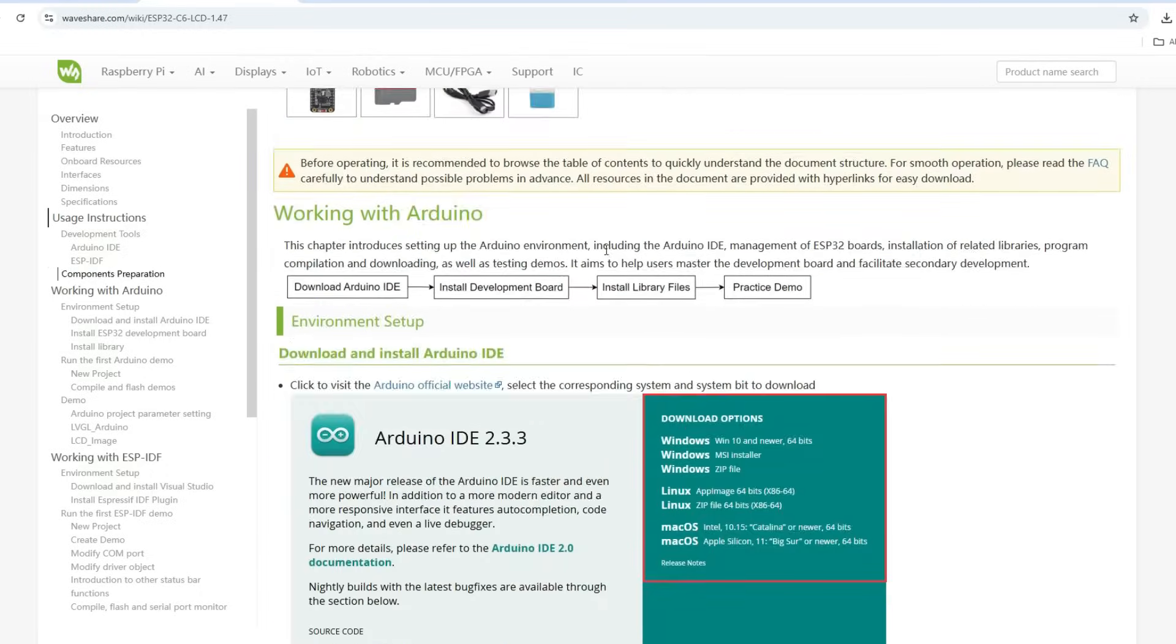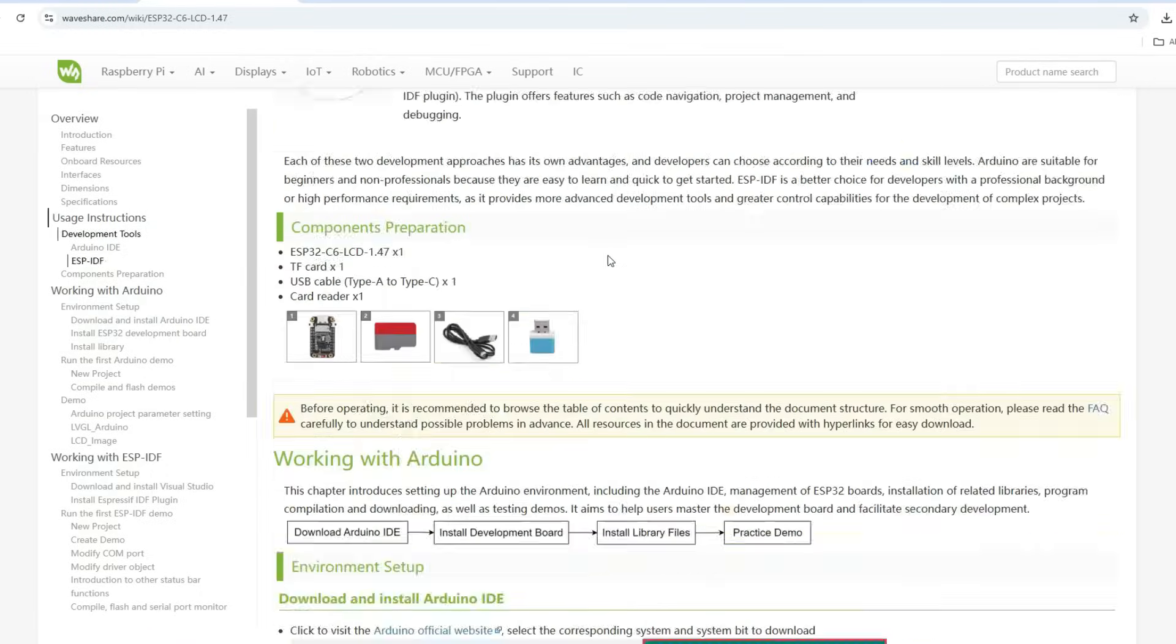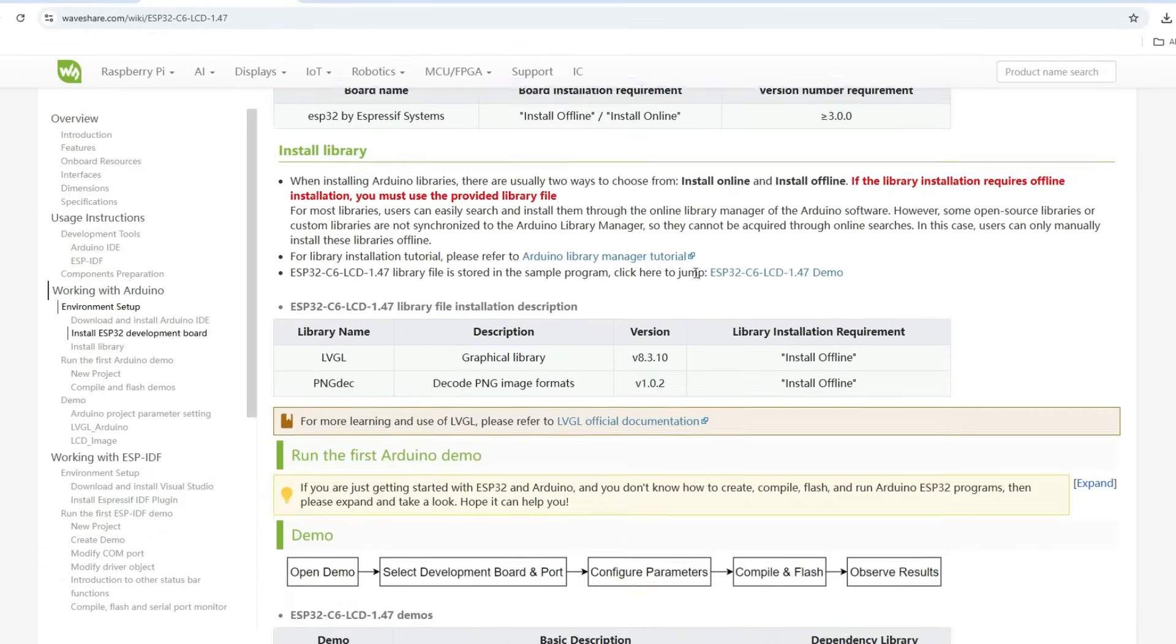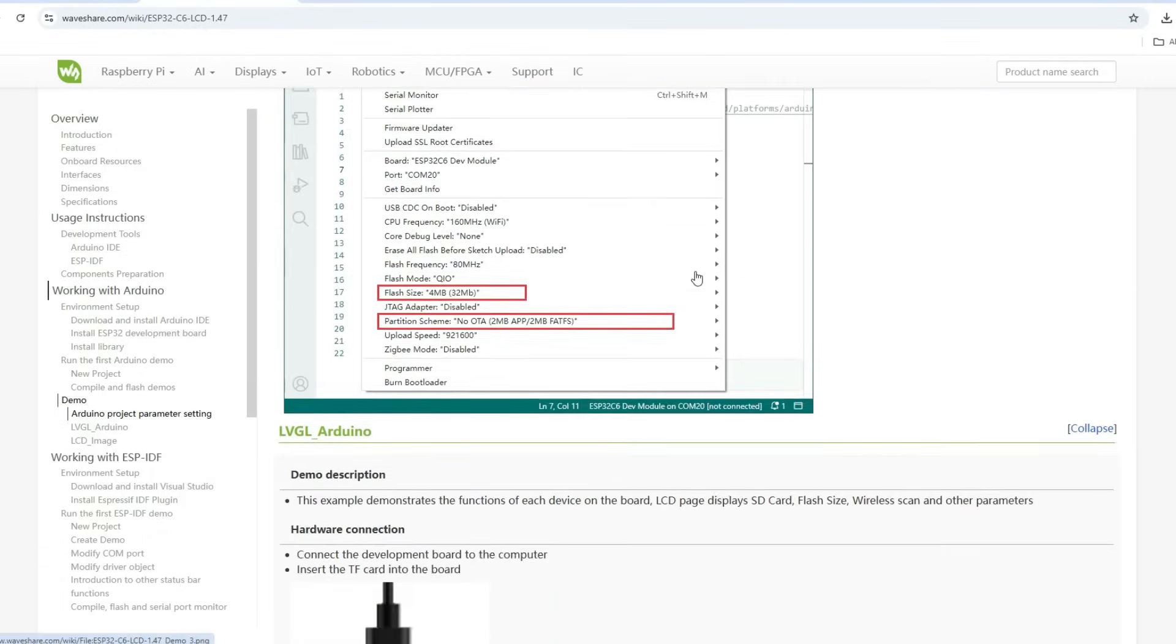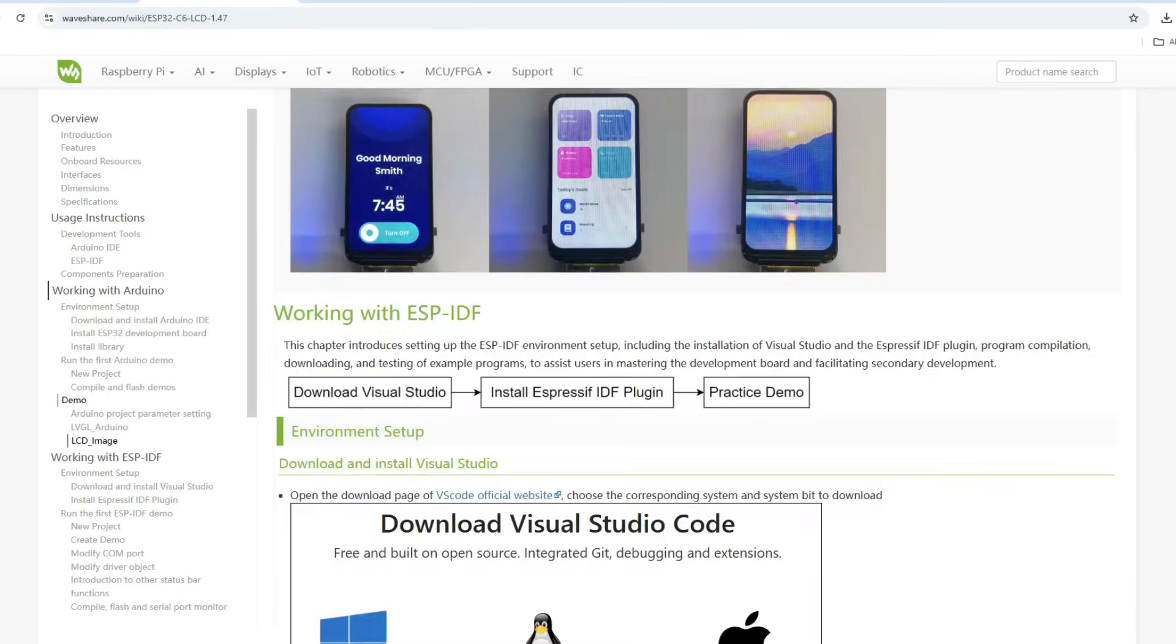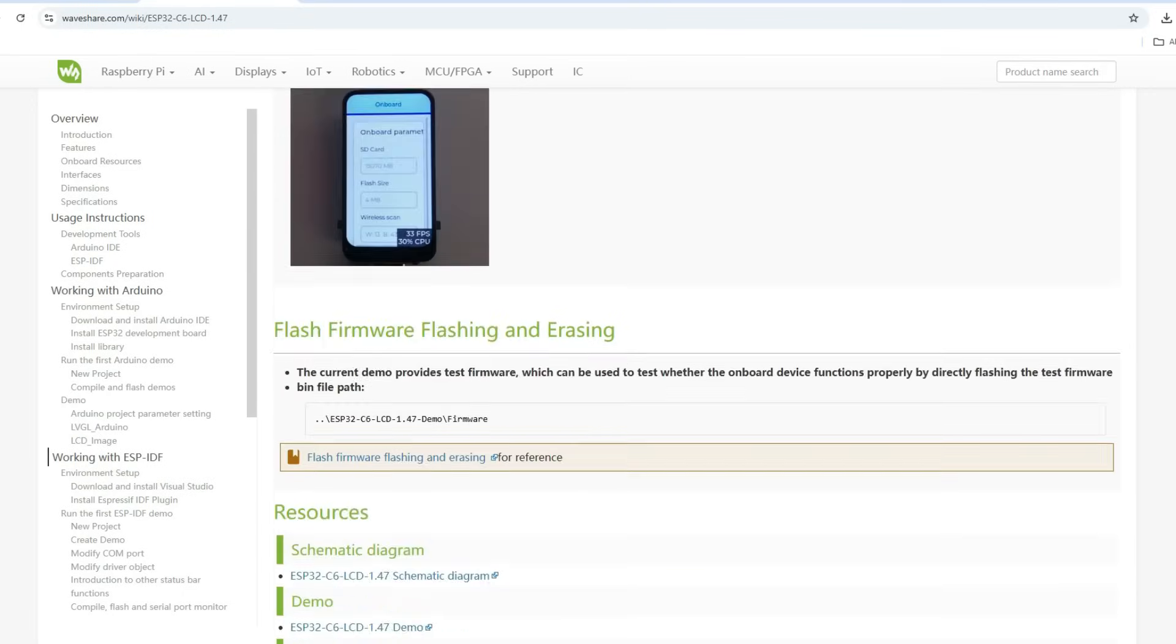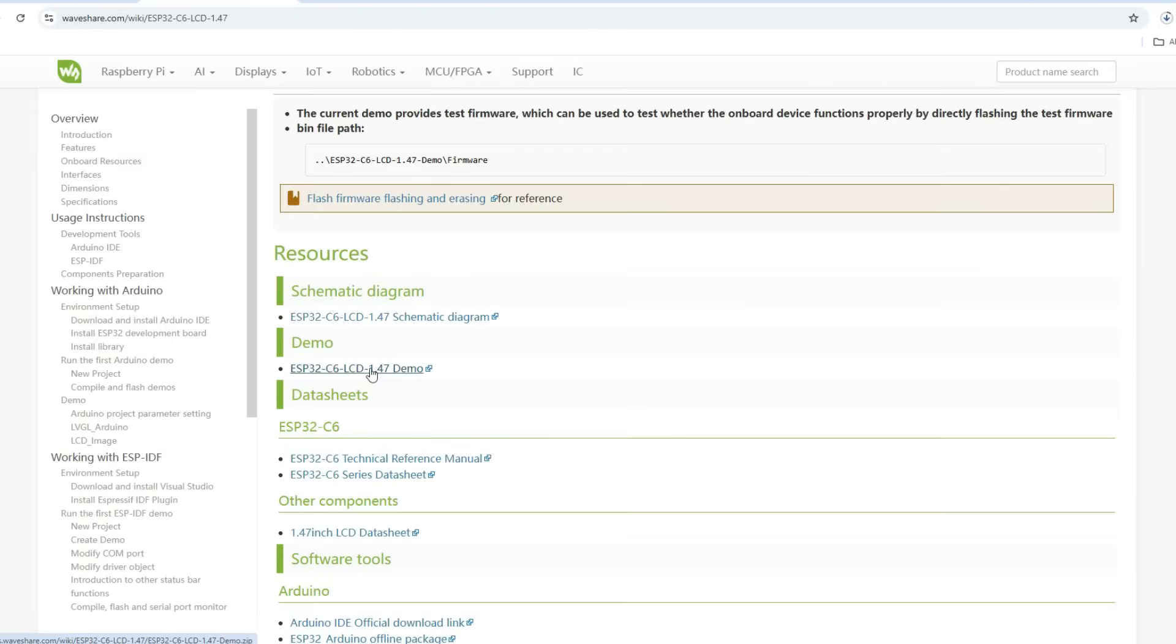And here when we open this we can find instructions how to install Arduino IDE, which ESP32 boards we need to install and most important again at the end we'll find this demo and we will download this.